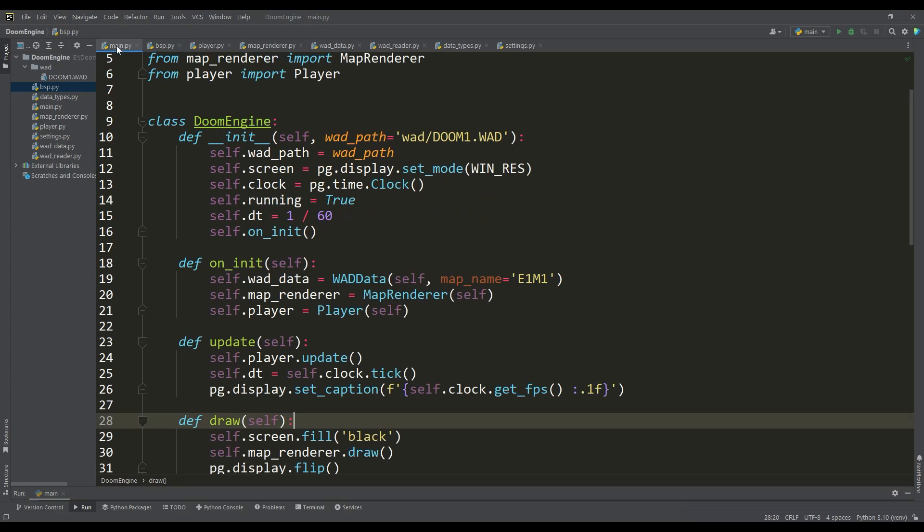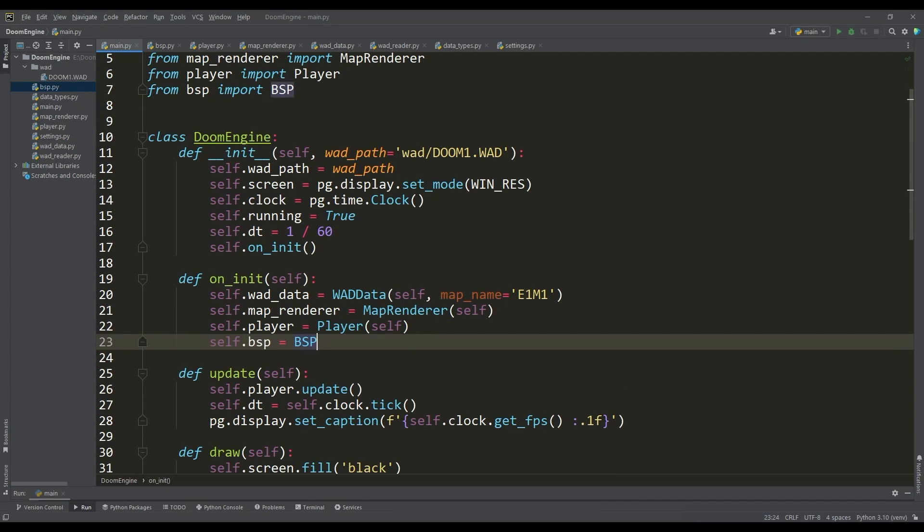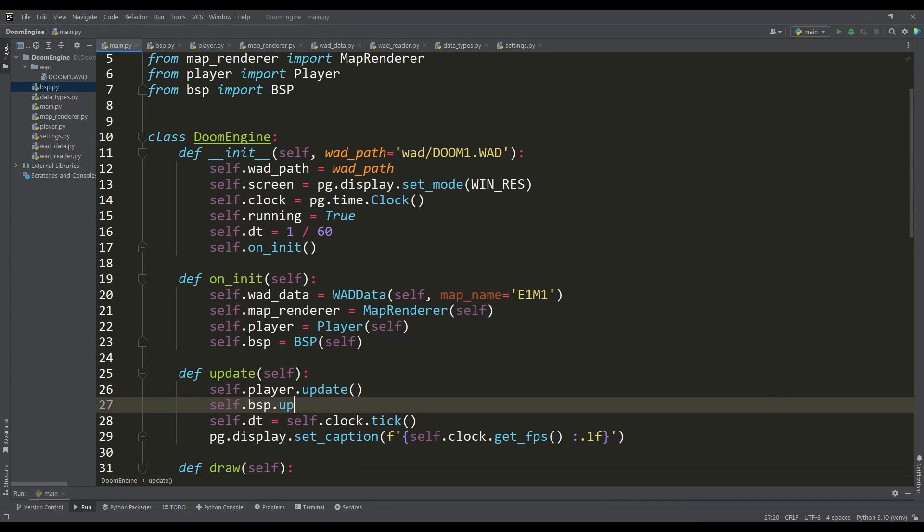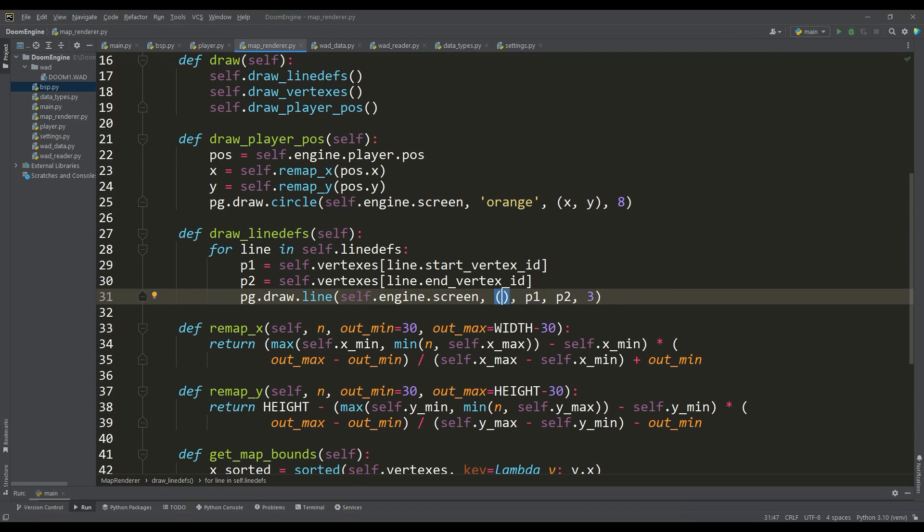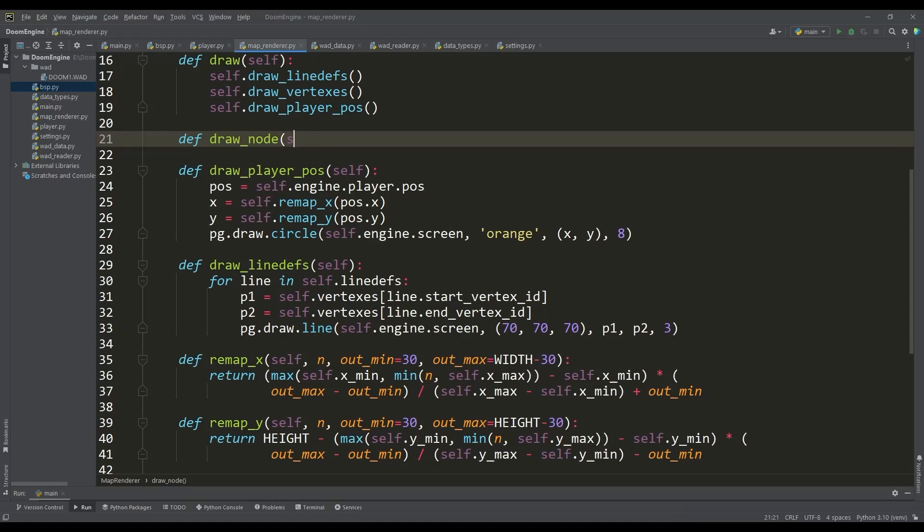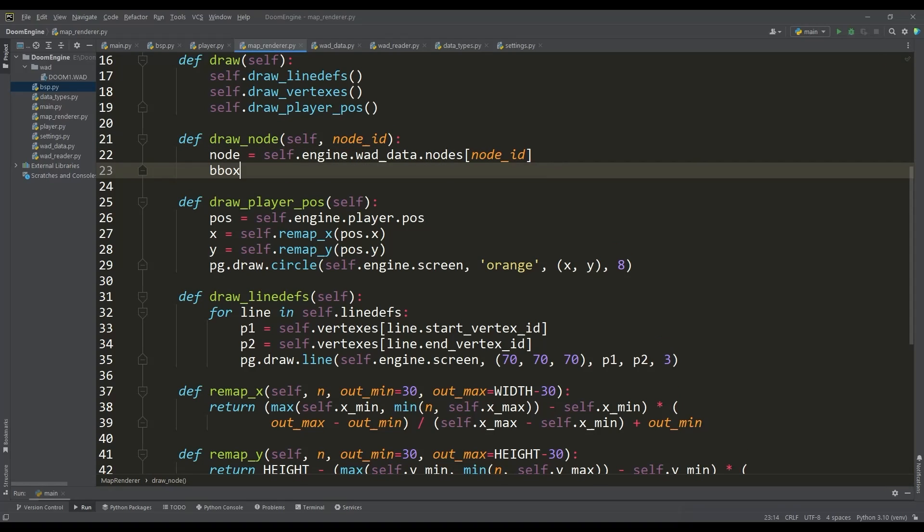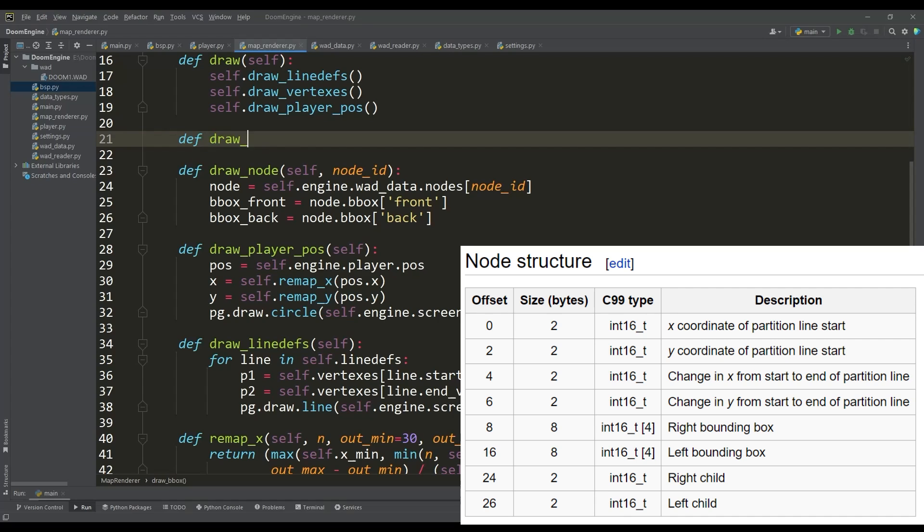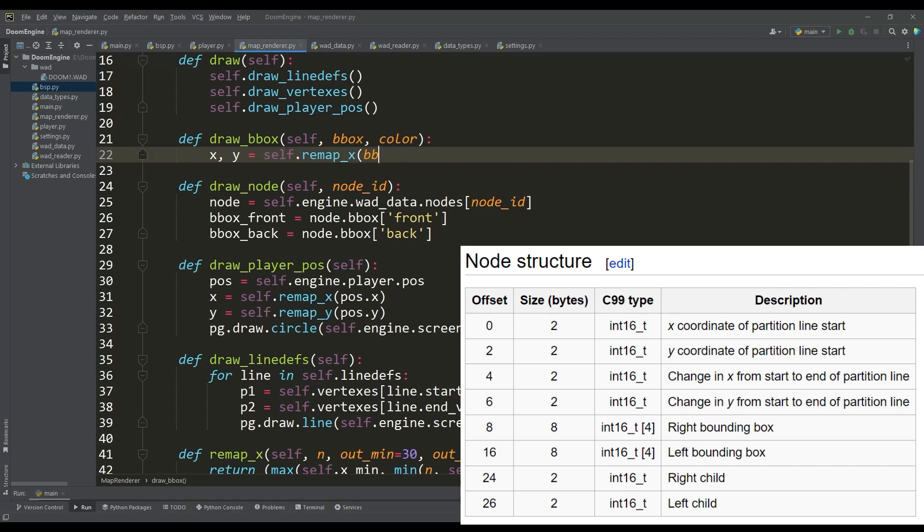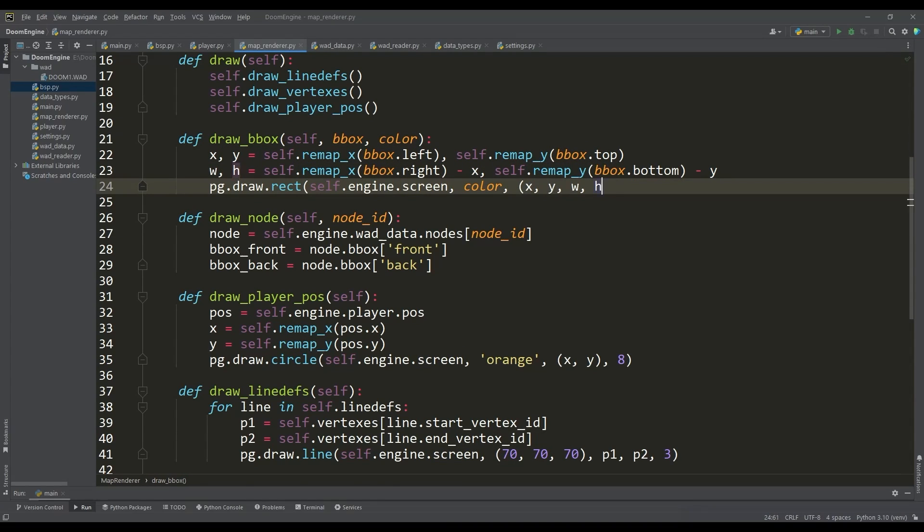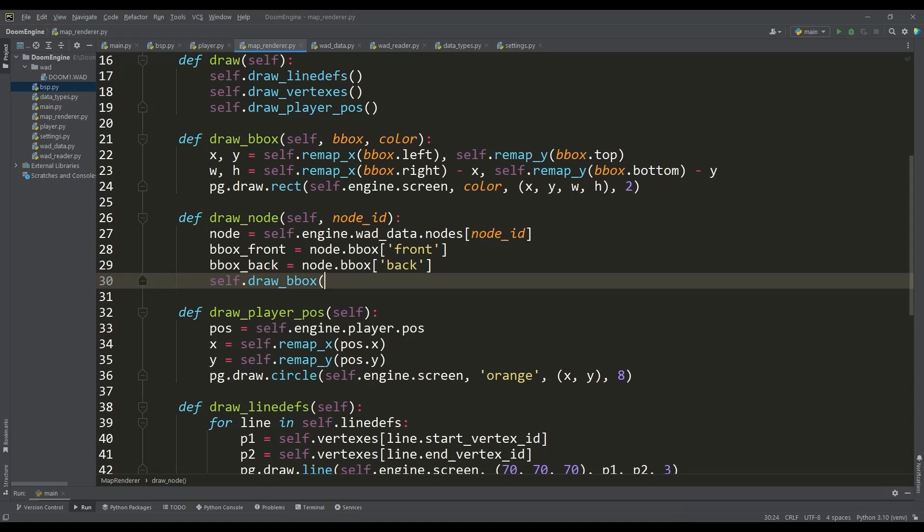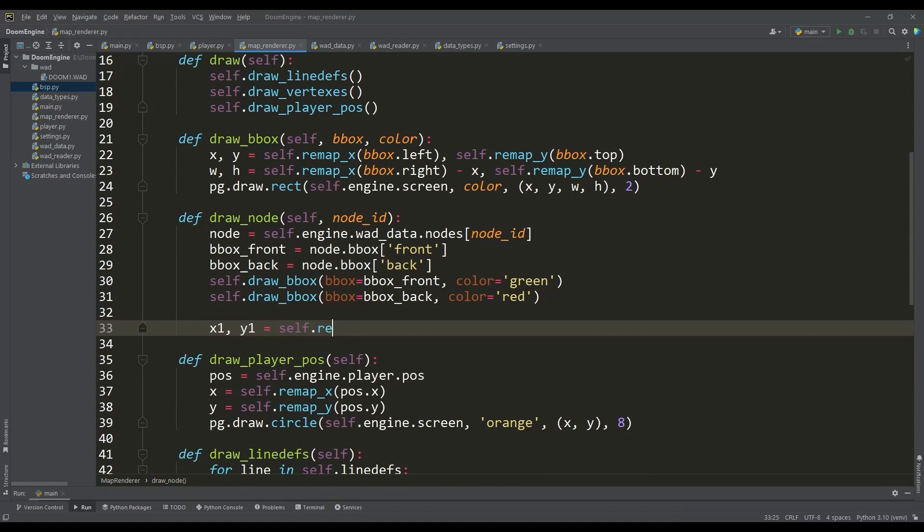Similarly, we import and create an instance of the BSP class. Now we can write a method for drawing nodes, but first we will slightly change the color scheme of our map. By the node ID, we get its instance from the list of nodes. Each node has two bounding boxes - front and back. For rendering them, we will write the appropriate method where we get the parameters for drawing them using the Pygame rect function.